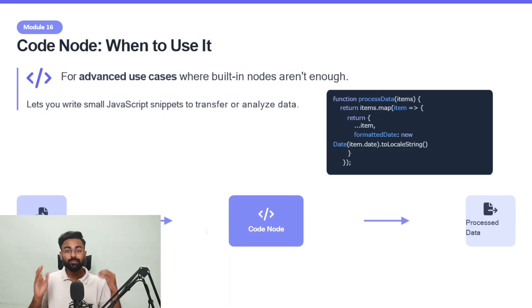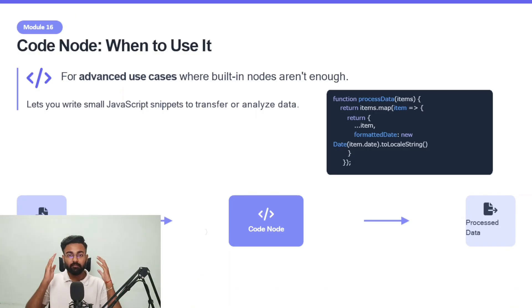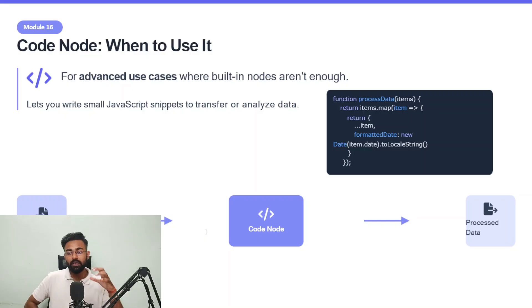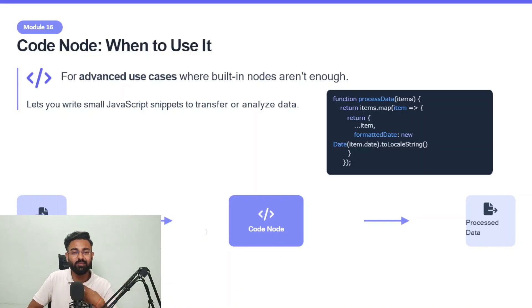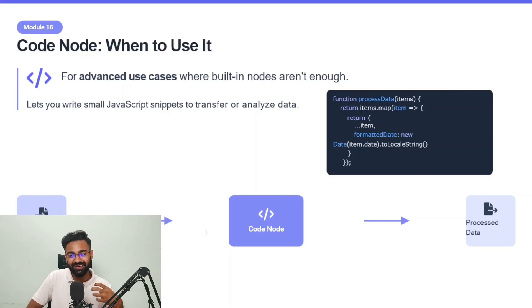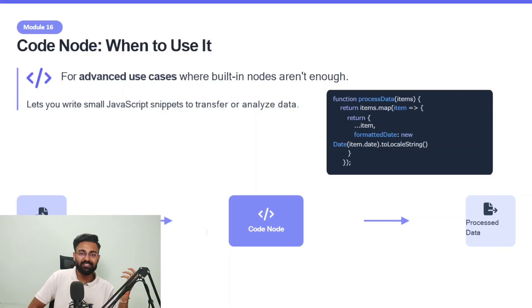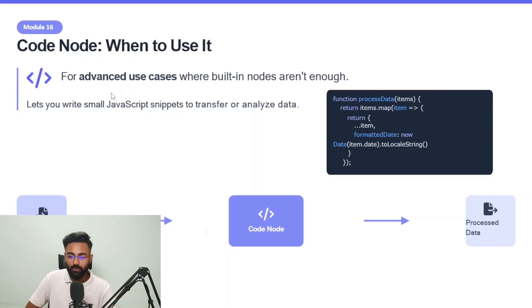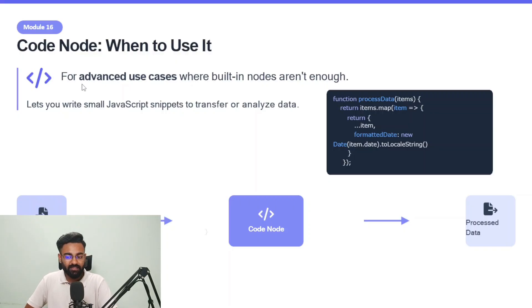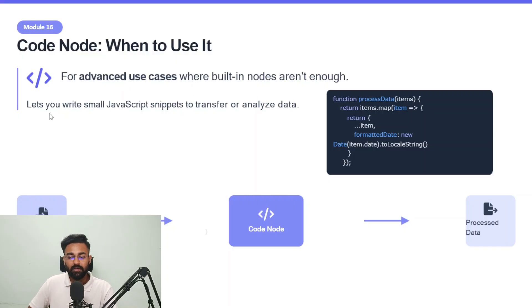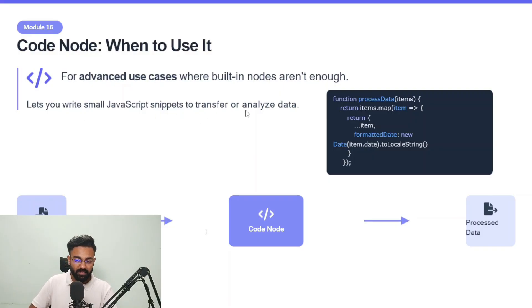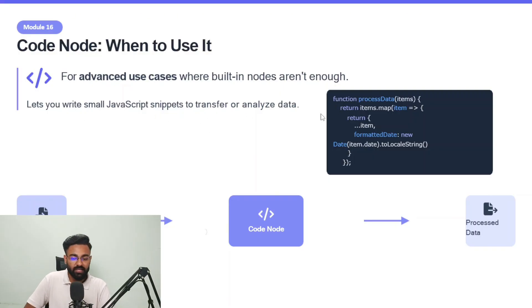Hello everyone, welcome to module 16 of N8N basic 0 to 1 course. This module is going to be about Code Node, one of the most interesting and my personal favorite nodes out there on N8N. Let's directly dive into it. Code Node - when to use it? It's basically used for advanced use cases where built-in nodes aren't enough. It lets you write small JavaScript snippets to transfer or analyze data.